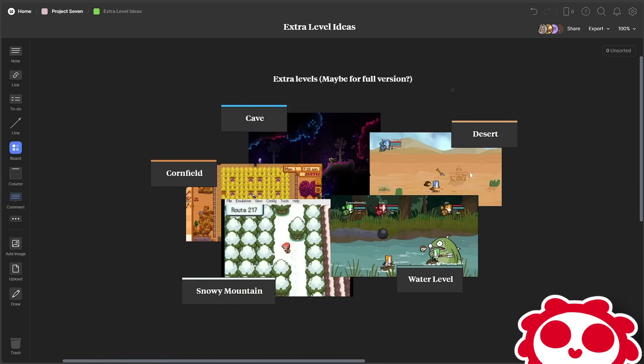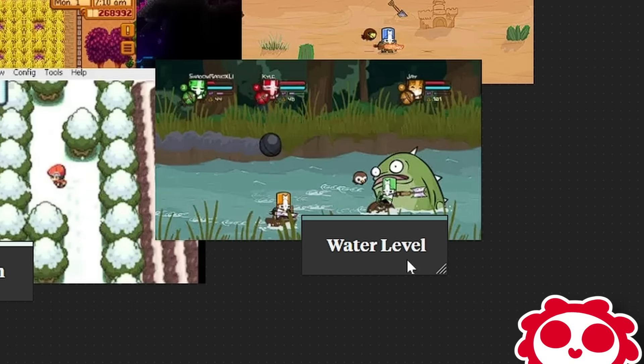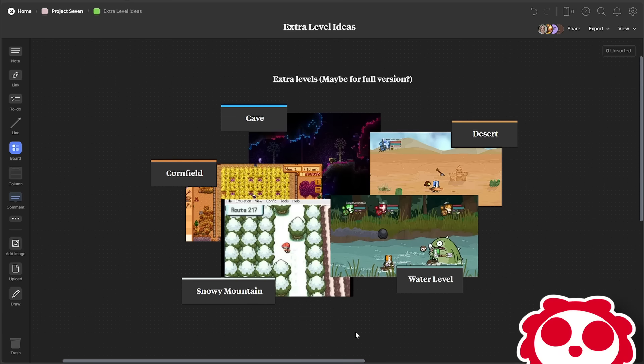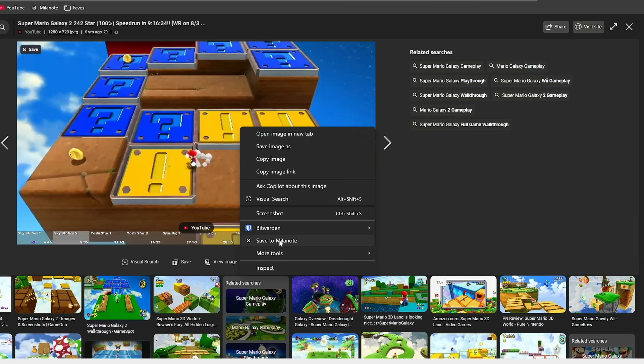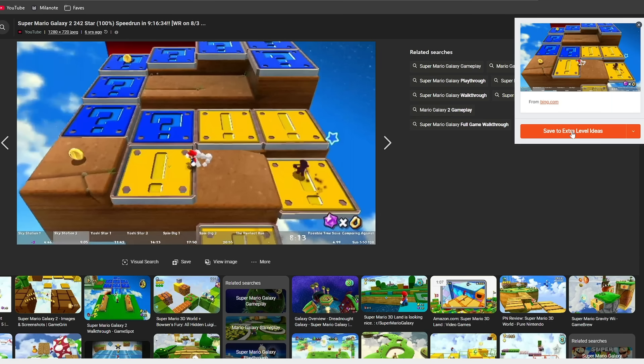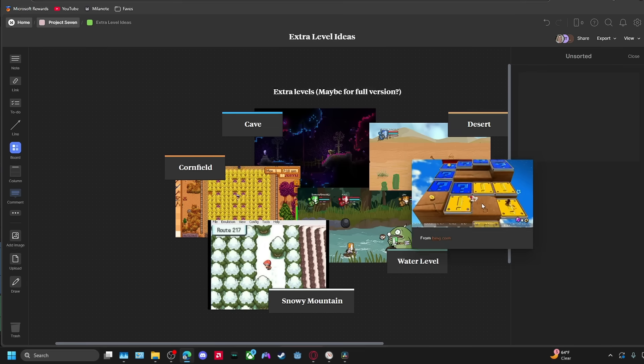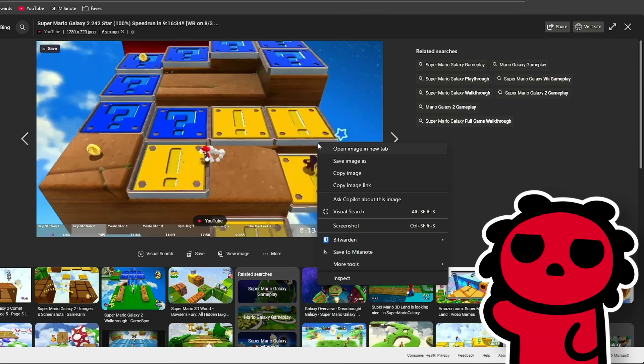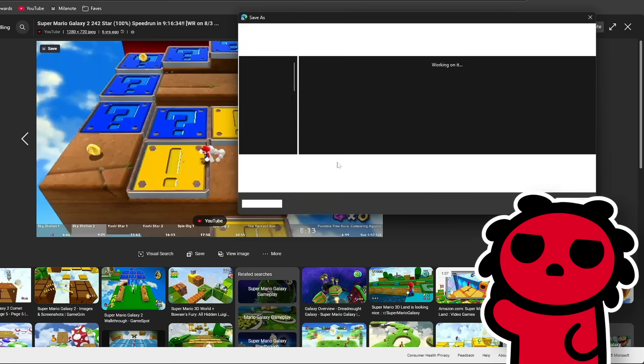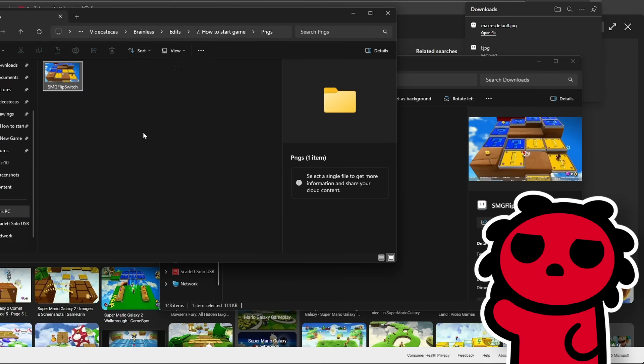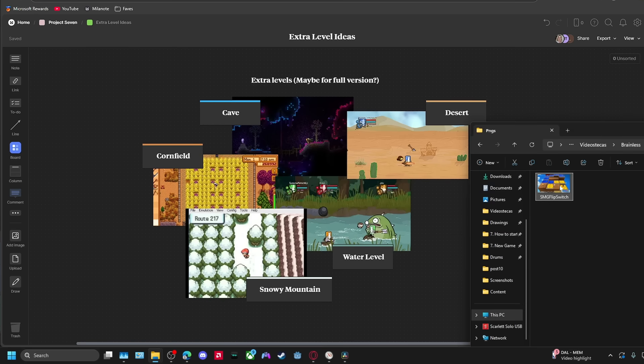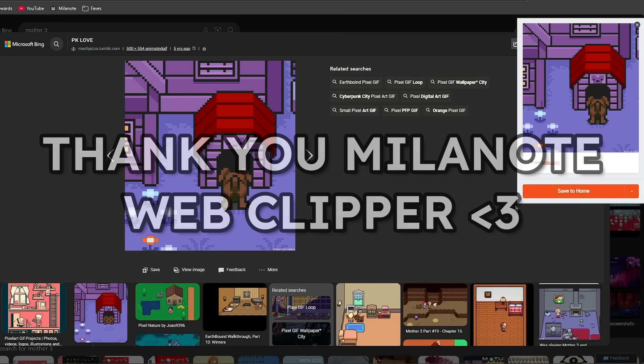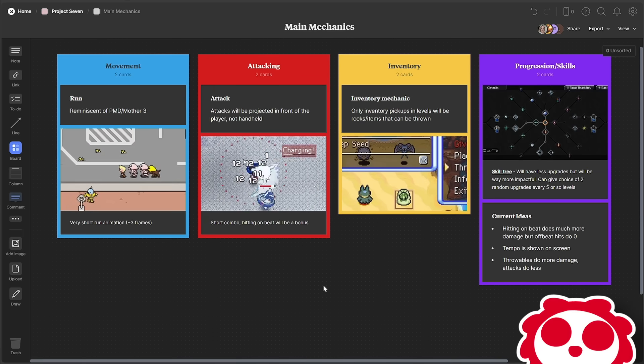For the extra levels, I just have a collage here of a bunch of different ideas, like a water level where you're floating on objects, a cave, and a couple more that I could potentially pick up later. I used Milanote's online web clipper tool to add these directly into my board, which is super useful because I don't need to painstakingly save or screenshot the image, rename it and move it to a proper folder because of my perfectionism, and then finally add it into my project. This saves me so much time.